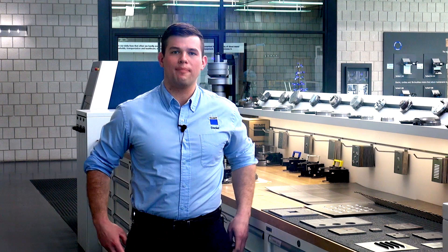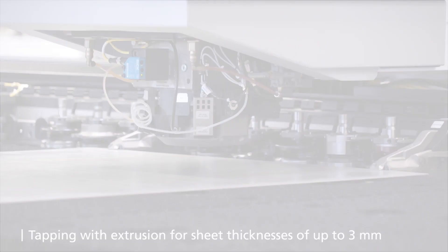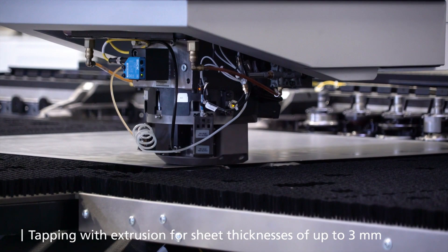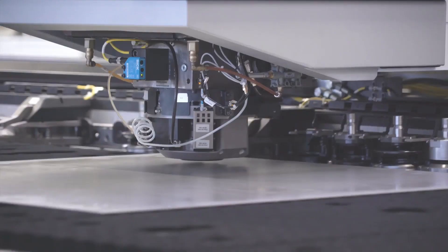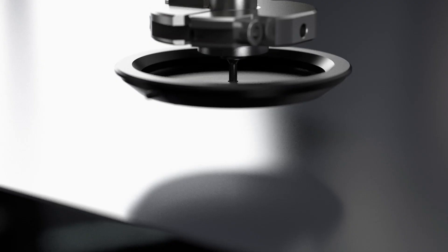Today we're going to cover tapping, how to set up your tools and how to program for them. On Trump machines there are a couple different ways that we can form threads. We can form threads with an extrusion, which is ideal for thinner sheets, and we can form threads without an extrusion, which is best for thicker materials.